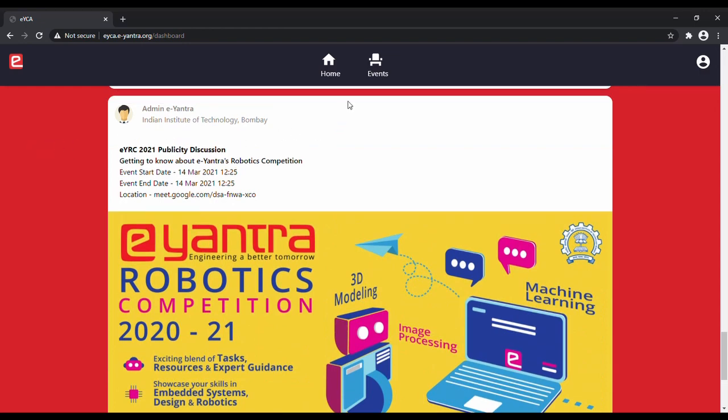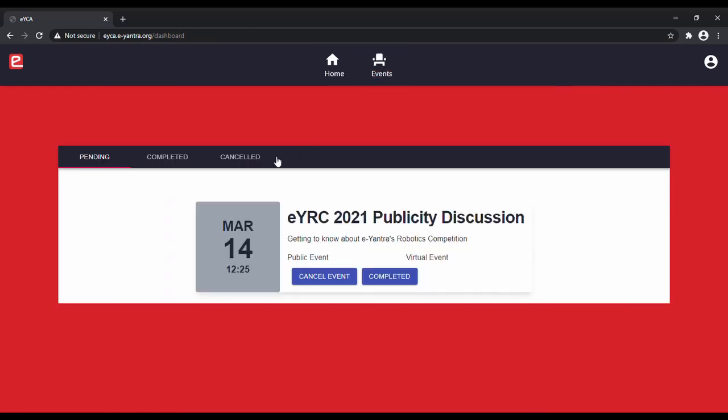You can head over to the events tab and you can see the pending events which are the ones that you have created. You have the option to mark the event as cancelled or completed in case you have completed the event.